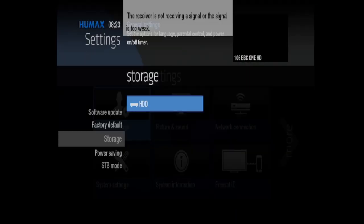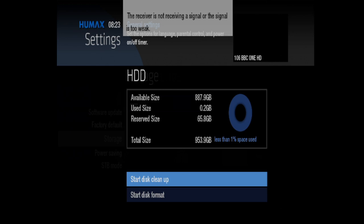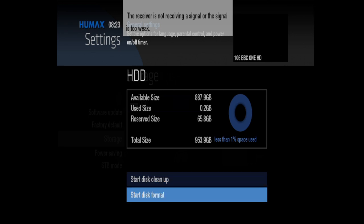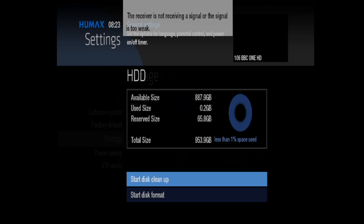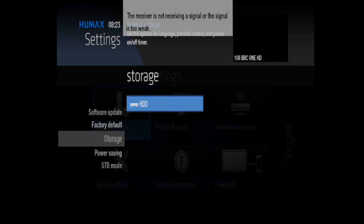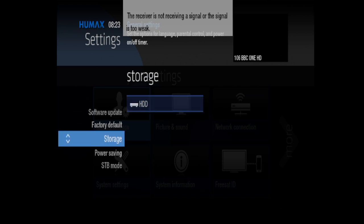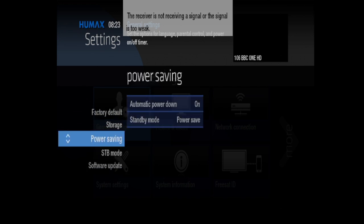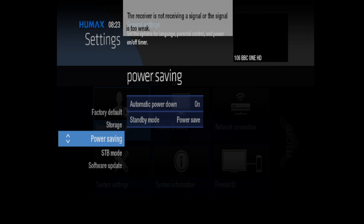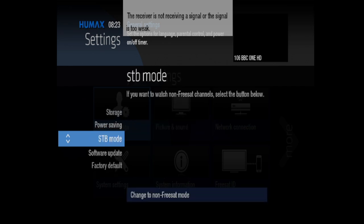Okay, so sure enough, that didn't take too long. Let's now go into our hard drive. So it's given us available size of 888 gigabytes, and that is everything. So let's come out of there and go down to power saving. Automatic power down is on, standby mode is on.